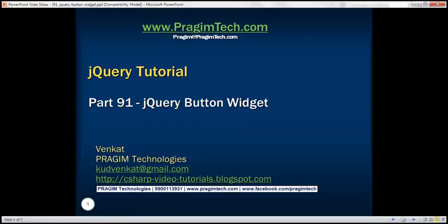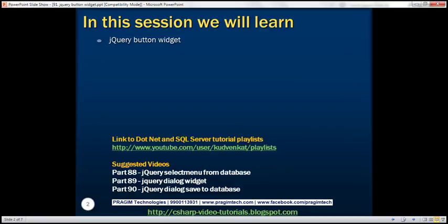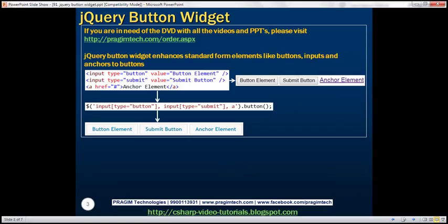This is part 91 of the jQuery tutorial. In this video we'll discuss the jQuery button widget. jQuery button widget enhances standard form elements like buttons, input elements, and anchors to buttons. Let's look at an example.